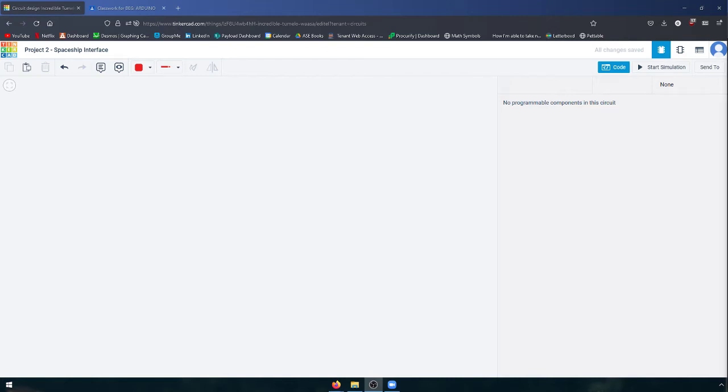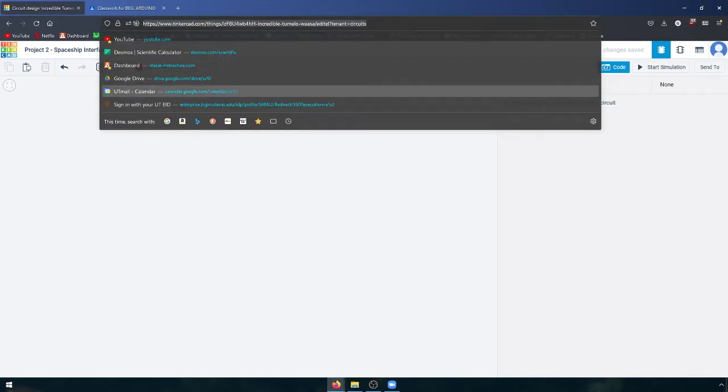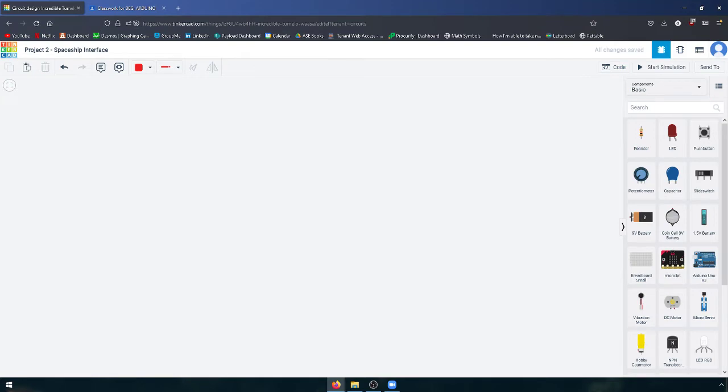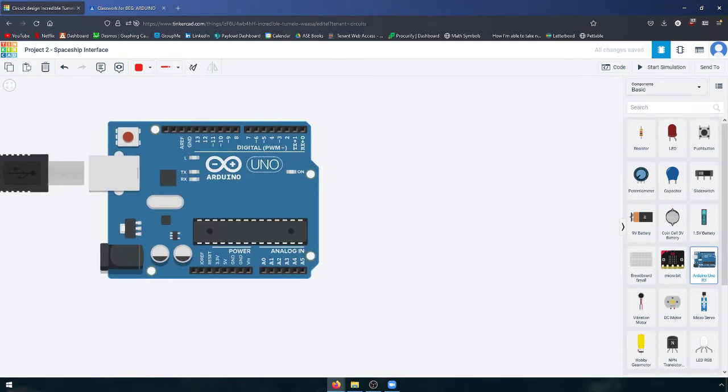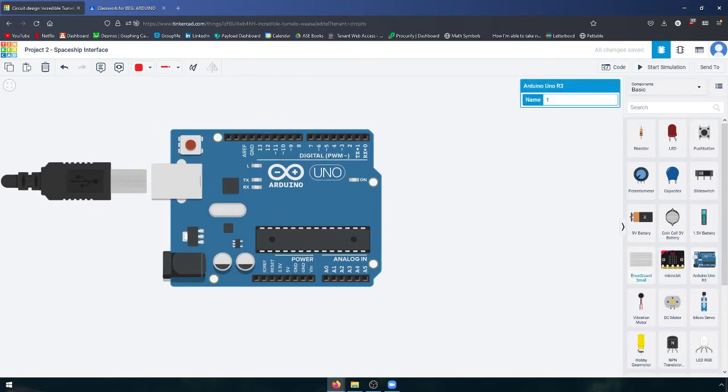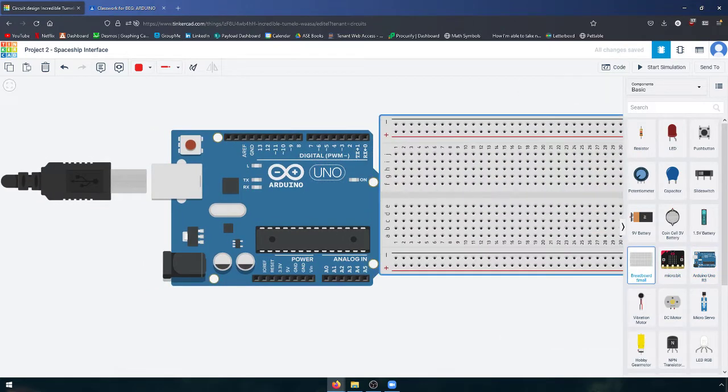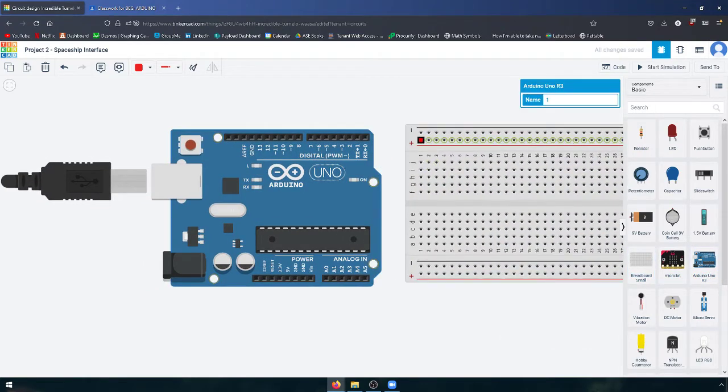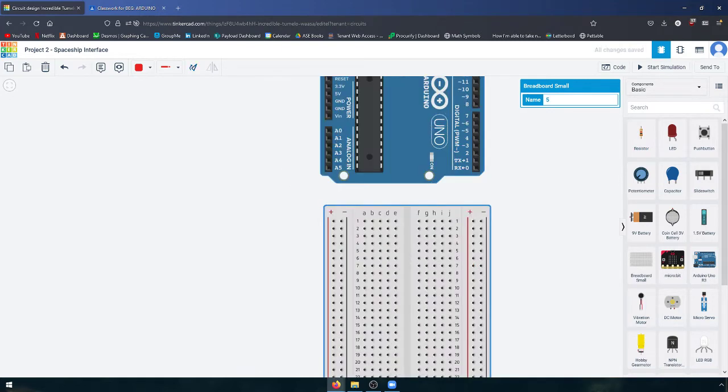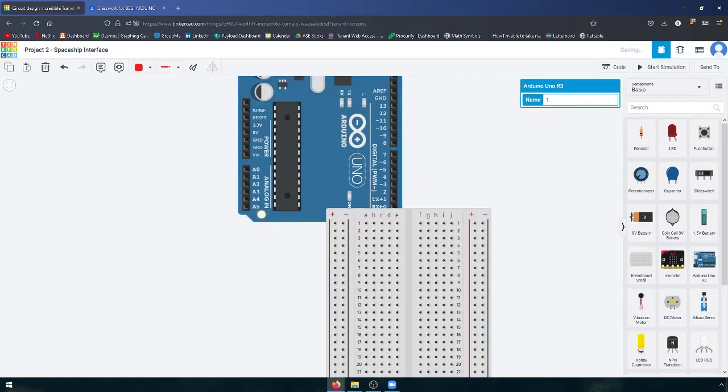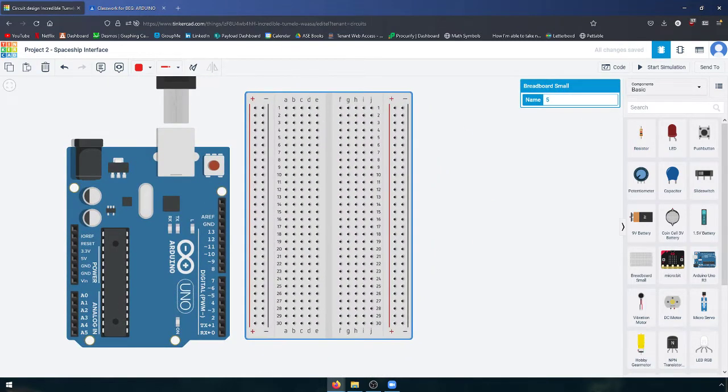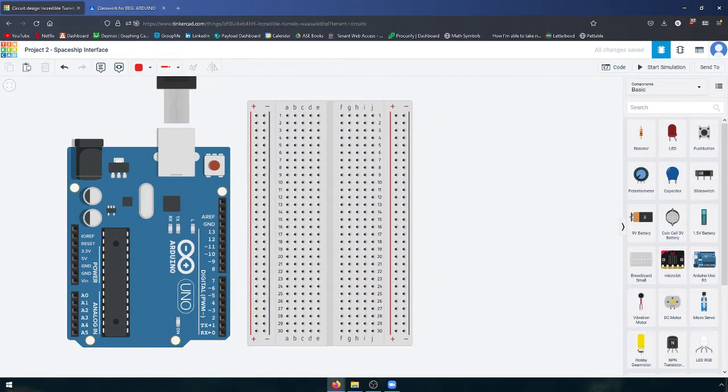Hello everyone and welcome to project two. Today we're going to be making a spaceship interface. As with any Arduino project, we're going to need two things: an Arduino and a breadboard. Let's start off by rotating these two things vertically and getting them nice and centered on our screen.